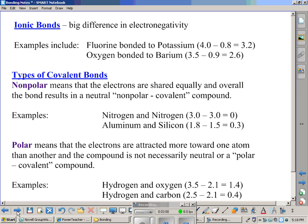Let's talk about types of covalent bonds. A non-polar bond means that the electrons are shared equally, and overall the bond results in a neutral, non-polar covalent bond — there's not much difference in how much pull one atom has on the electrons of the other. For example, if you have two elements with the exact same electronegative value, such as nitrogen bonded to nitrogen, both having a value of 3, you subtract and get zero — an equal pull on the electrons.